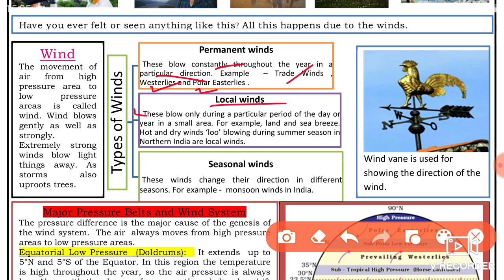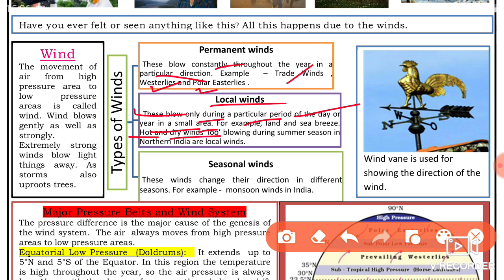Local winds blow only during a particular period of the day and in a small area. For example, land and sea breezes, and hot and dry winds like loo, which blow during the heat of the day.